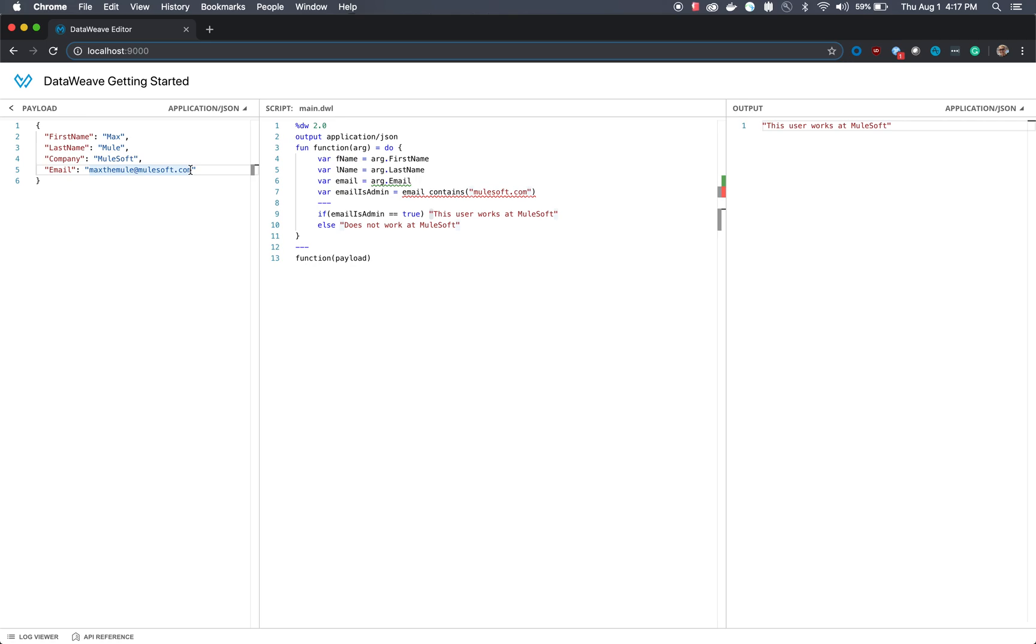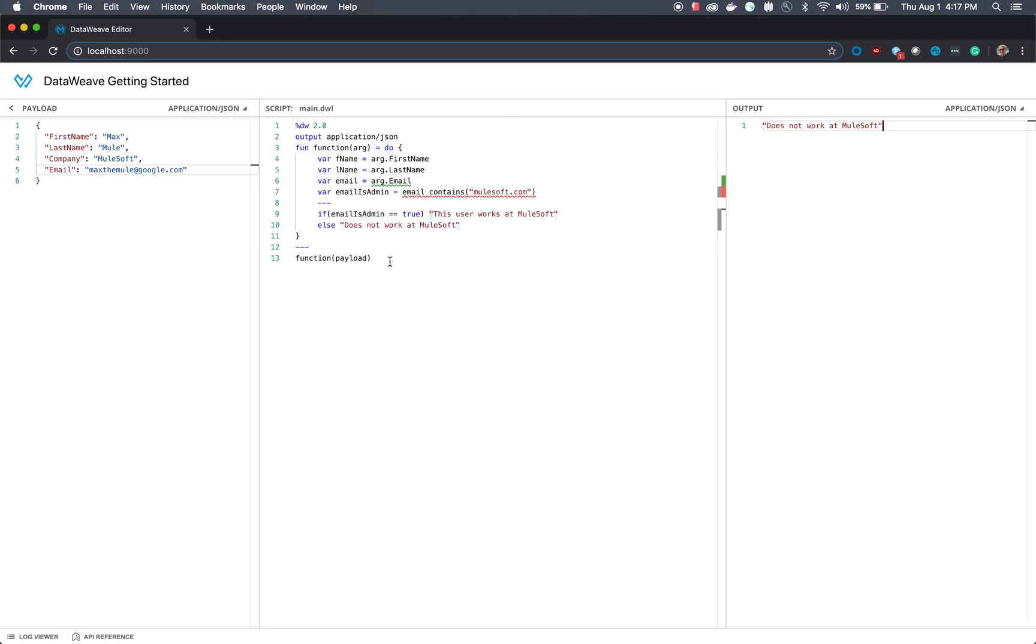If we go and we change the email, let's say to google.com, you'll notice that the output now changes to does not work at mulesoft. So now that I've talked a little bit about scoping, and you have a better understanding of how functions and scopes work, let's move on to the next subject.